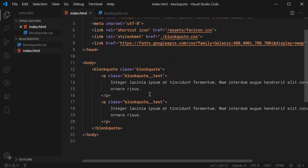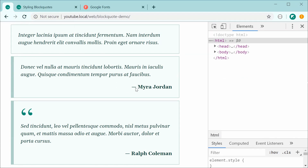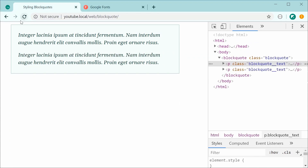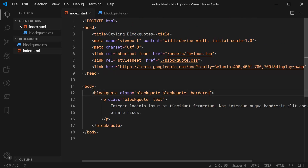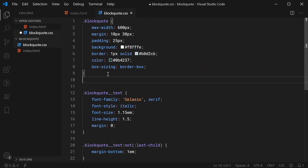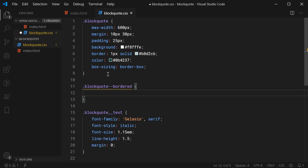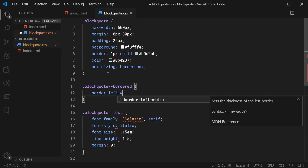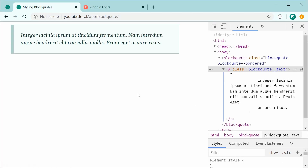Now let's add the bordered version. In the HTML, add a modifier class to the blockquote element: 'blockquote--bordered'. In the CSS, target blockquote--bordered and simply increase the border-left-width to 10px. Save and refresh — that's all for the bordered version.